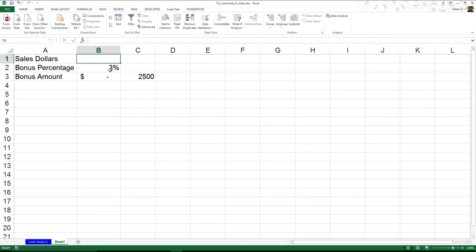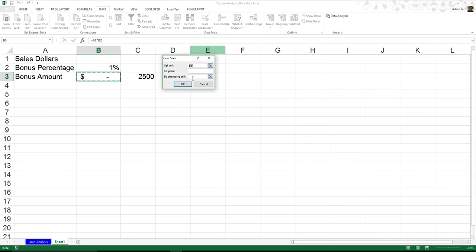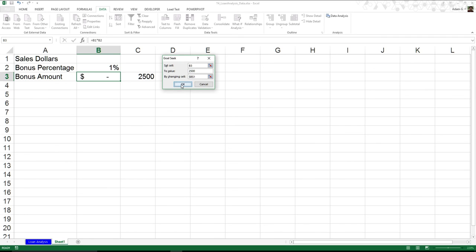Now, I can hit cancel. And what if we change it up? Maybe I get not so much. Maybe I only get a 1% bonus. Well, I can do the same thing. I can run that what-if analysis. Set this to $25,000 by changing this number. Well, all right. Let's see how many sales I'm going to have to make to get this bonus.